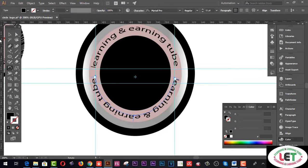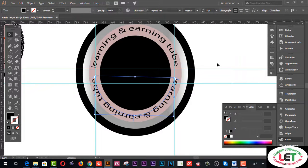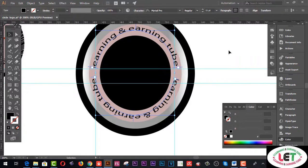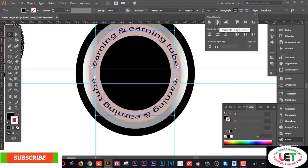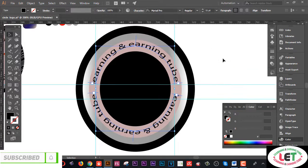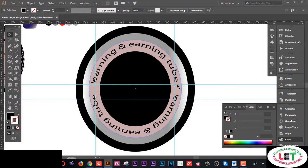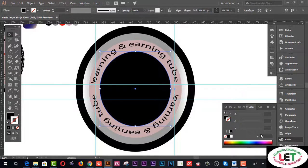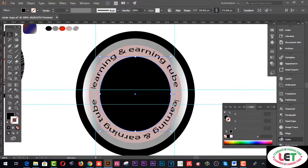That's it — this is my logo. Now I'd like to select this one and that one by pressing Shift altogether from here. Align and Horizontal Align Center. Okay, now you can change any color or use any type of color according to your taste. I'd like to change the color from here.